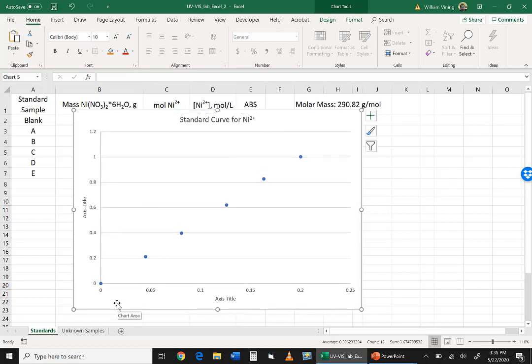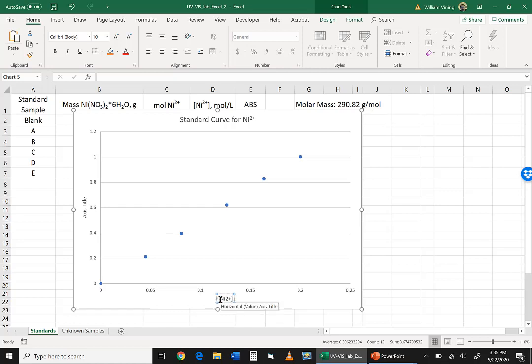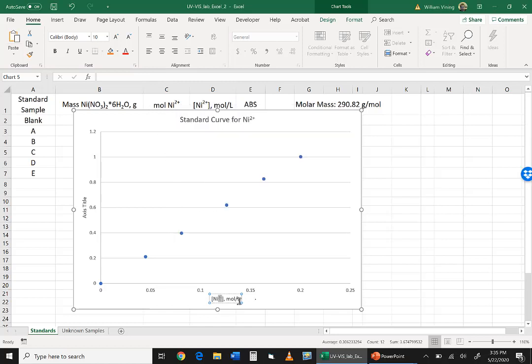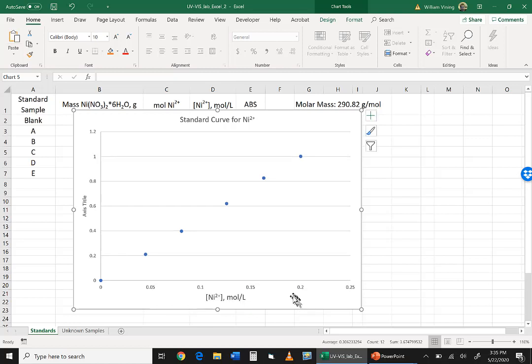And next thing we do is we want to put in our axis titles. So our x-axis is going to be concentration of nickel 2+, so it would be nickel 2+ in square brackets. And then you have to put the units in, so I'm going to put comma moles per liter. You can use a capital M for molarity, that's okay. And I'm going to highlight the 2+ and, again, make it a superscript. Okay. Now the problem is that's pretty small. That's a very, that's an important thing. So I'm going to take that there. I'm just going to make it, say, 14 font to make it bigger.